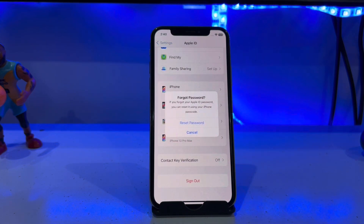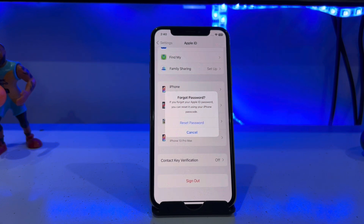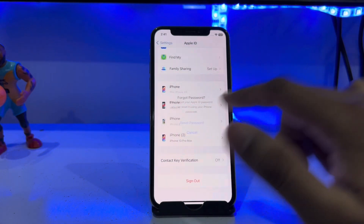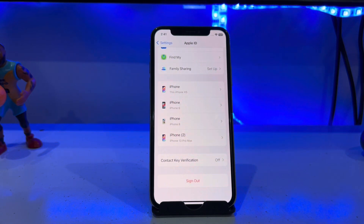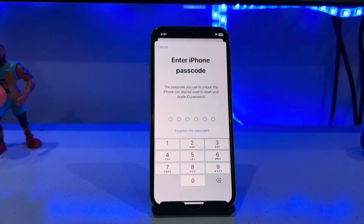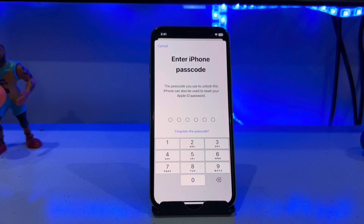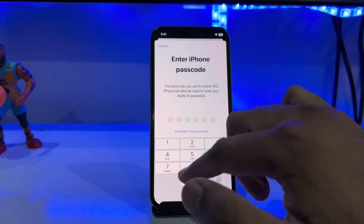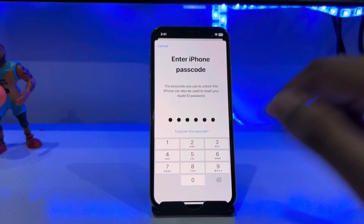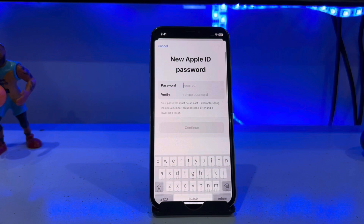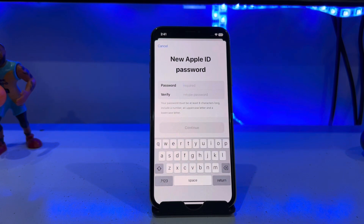Now you can see a prompt: 'If you forgot your Apple ID password, you can reset it using your iPhone passcode.' Tap on Reset and wait a few seconds. You will be asked to enter your iPhone passcode, and then a screen will appear asking for a new Apple ID password.